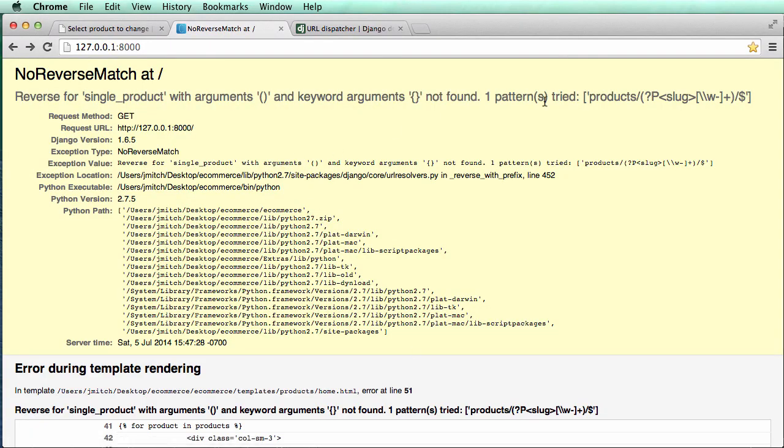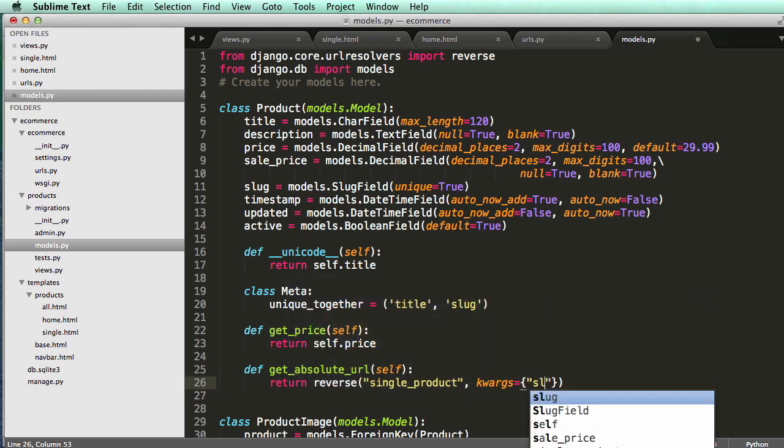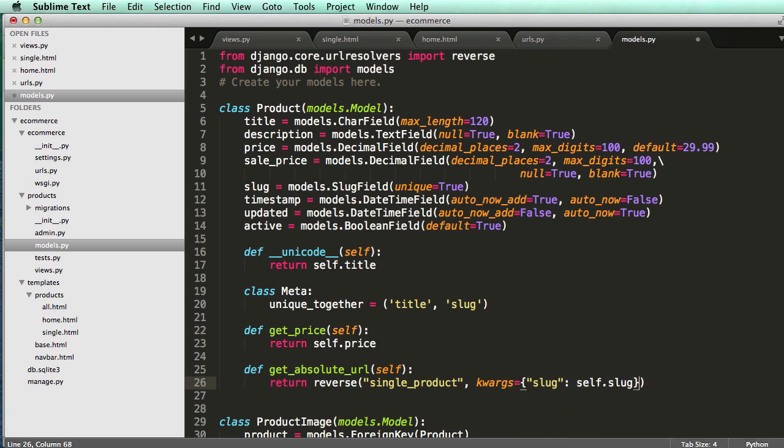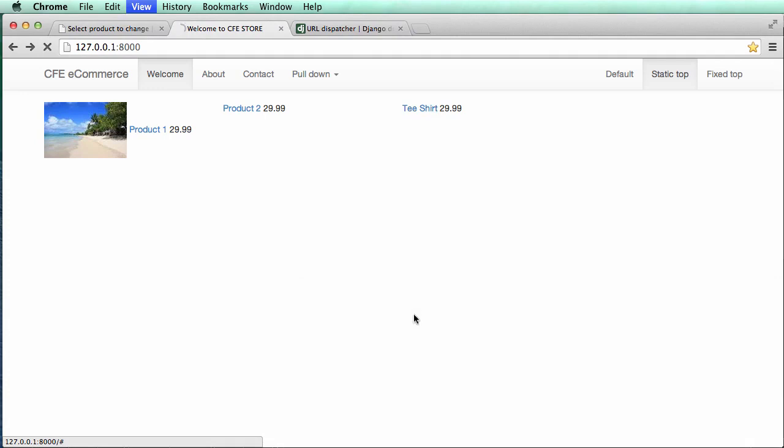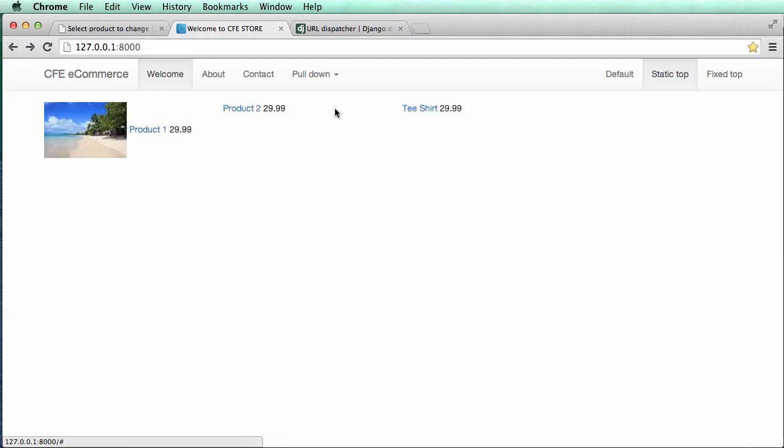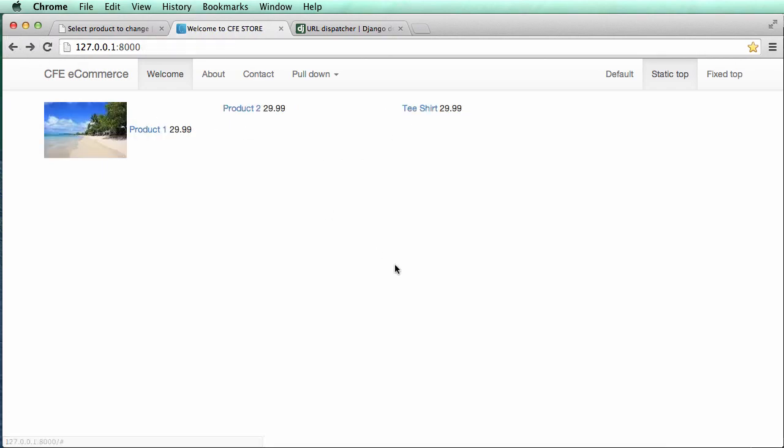So to do keyword arguments, we go back into our view. So now we can add keyword args equals to dictionary slug self dot slug. So that's taking the instance that's being passed and then the slug, which is that. So you can save that and go back in, refresh, and we'll see that if we click on these, the links will actually take us to that specific product.